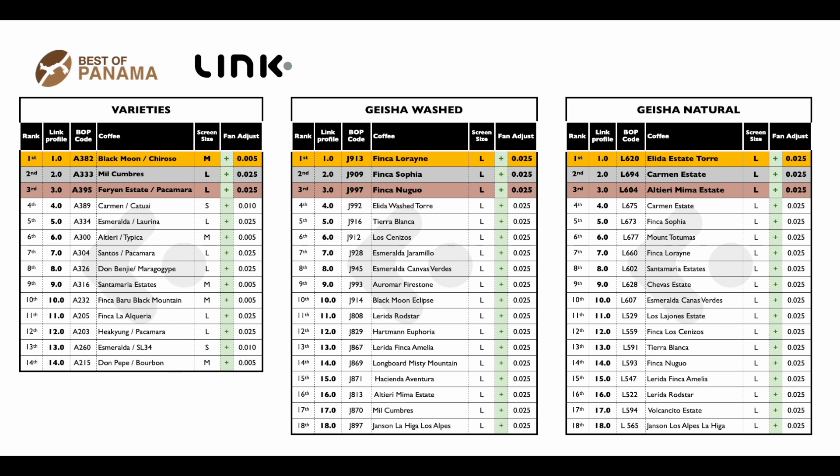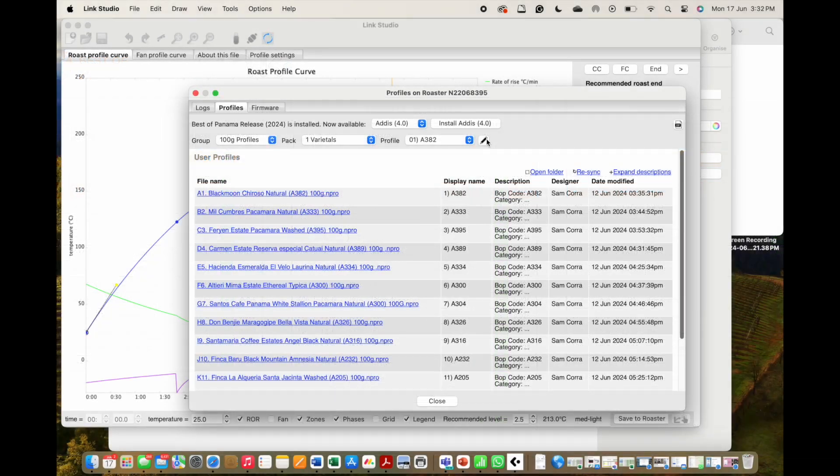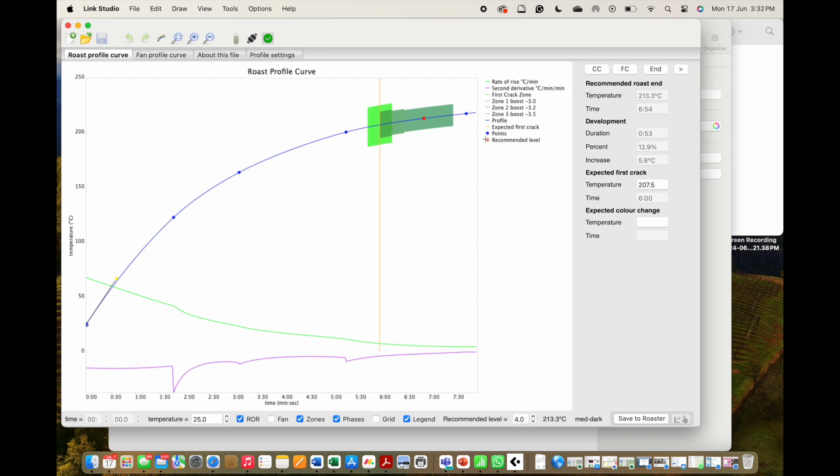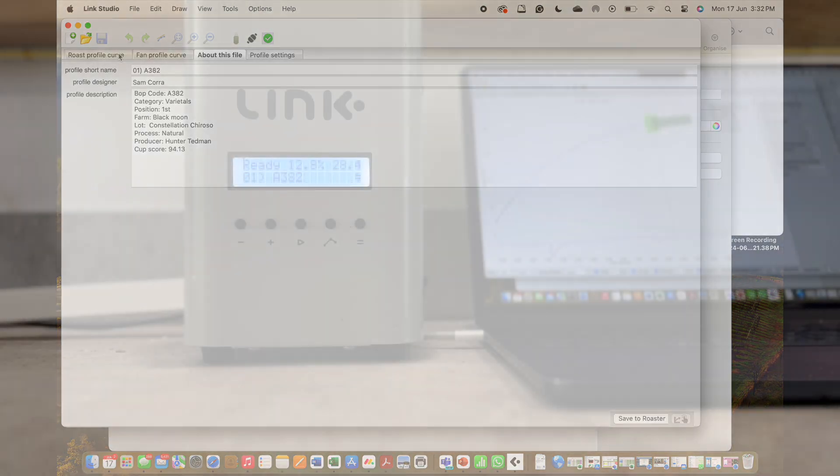We have included the PDF attachment to remind you which coffee it was if you need clarification. Alternatively, in the studio you can also load the profile, then select the pencil icon and click on About This File. Here you will see all the information for the coffee and the average cup score for the final round if it's in the top 10, or the semi-final round for coffees 11 to 18.